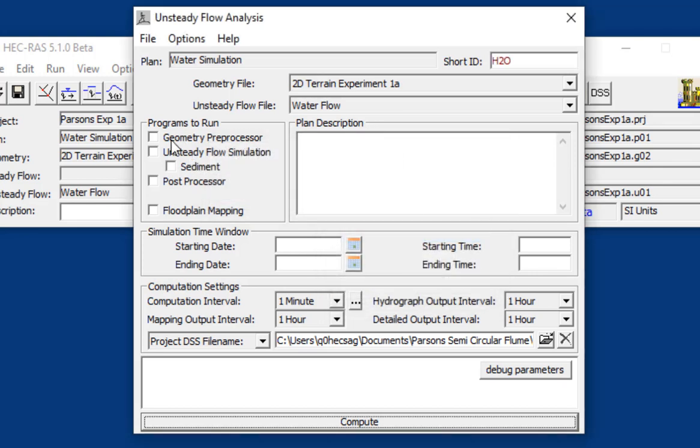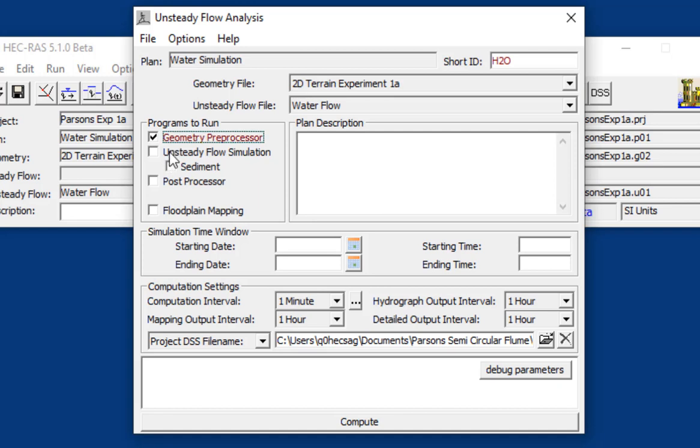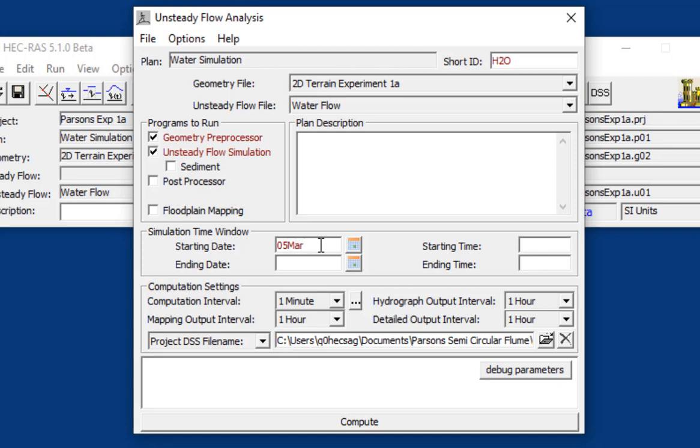And we're going to turn on the preprocessor and the unsteady flow simulation. And then we need a time window. I don't know exactly when these experiments were done, but Parsons, Whipple, and Simone had their manuscript accepted to the Journal of Geology on the 5th of March, 2001. So that's as good a date as any. And just a note to international users, this is a U.S. date and your computer needs to be in a mode where it can recognize U.S. dates. That's one of the most common errors that international users run into. And let's start at time 0 and we'll run it for one minute.